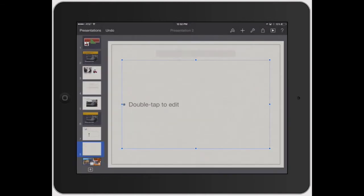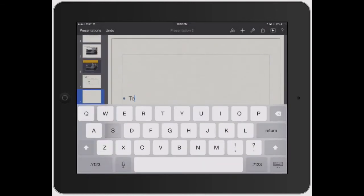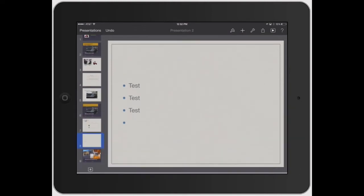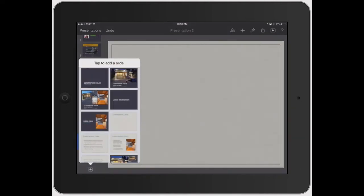Now you can double tap here to edit. And there's test, test. So it already gives you a layout of how to do it.